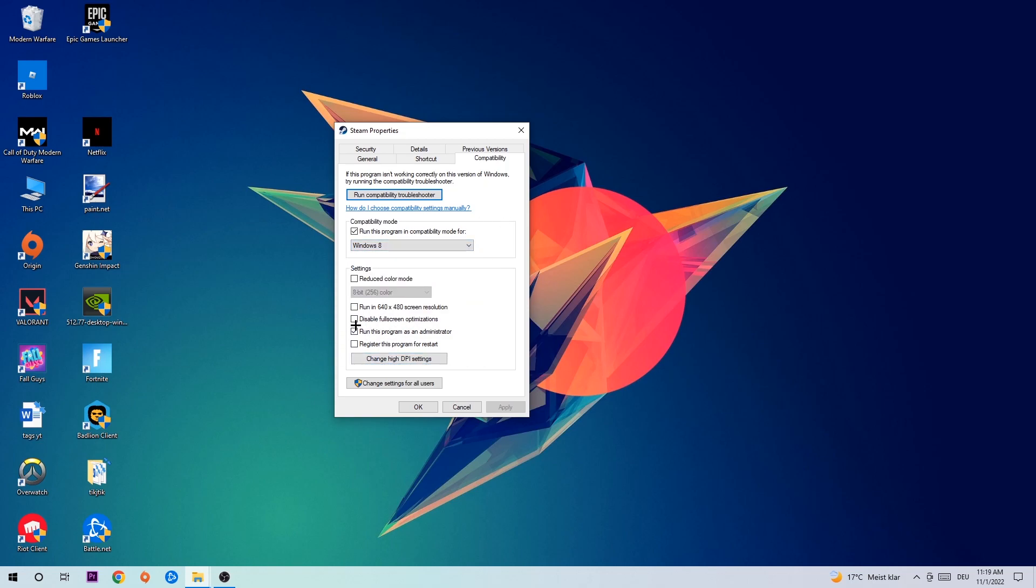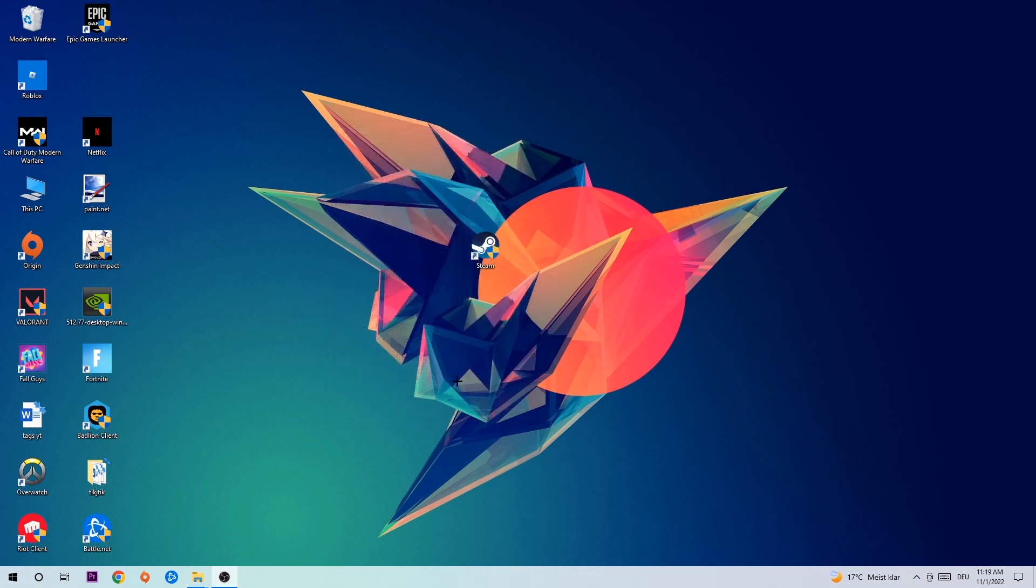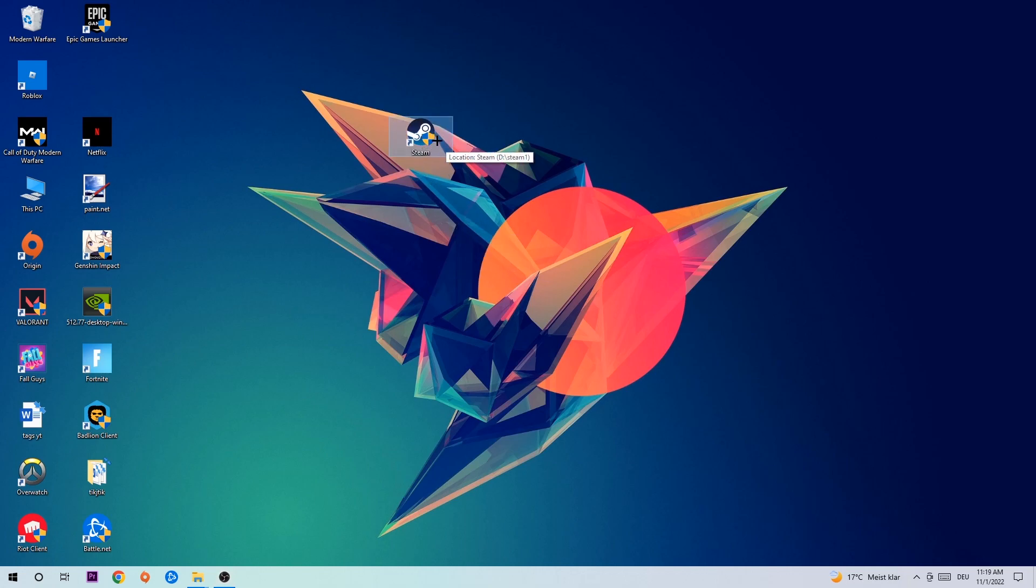I would personally recommend restarting your PC afterwards. Once it's restarted, you should be able to see the little administrator symbol on your shortcut. Double-click it, launch the game with the launcher, and this will probably fix the issue.